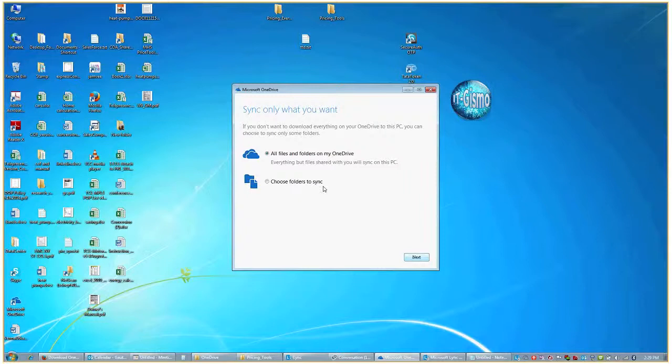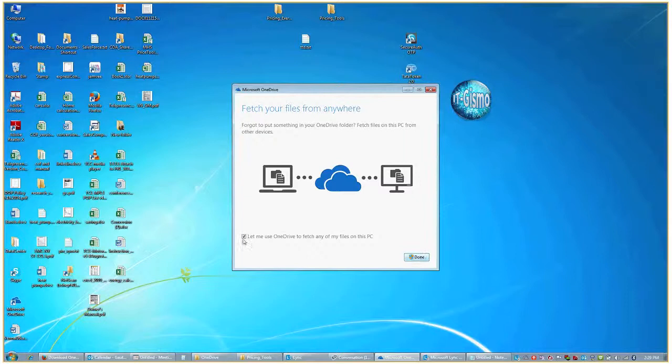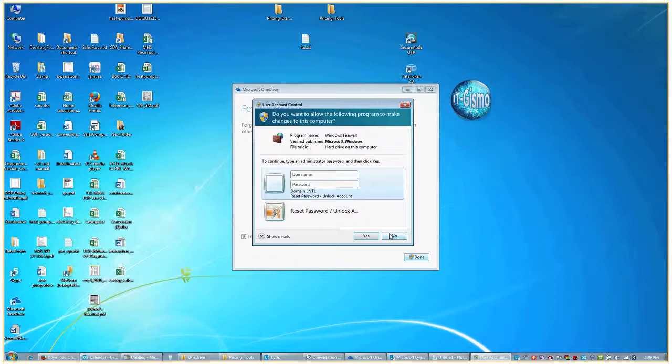Choose the option all files and folders on my OneDrive. Let it be. Let this option be on. Click done. Select no.